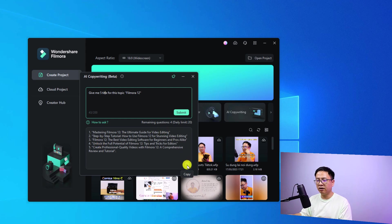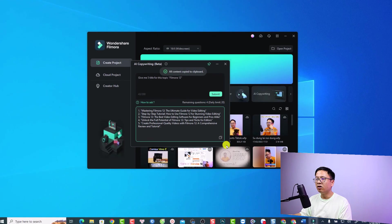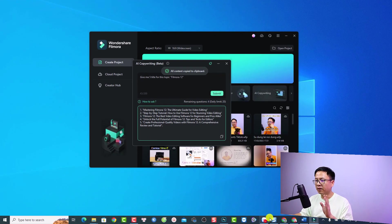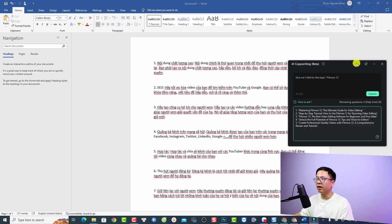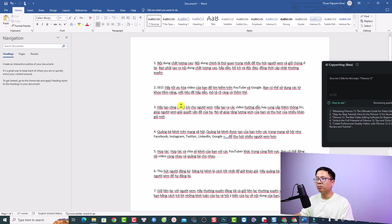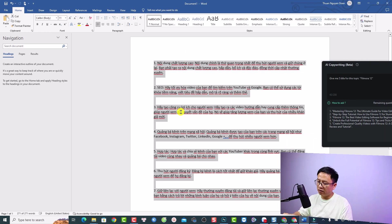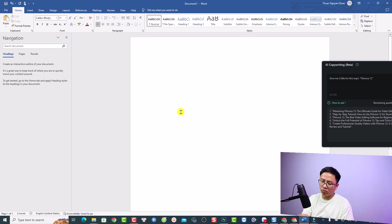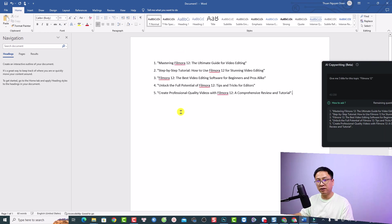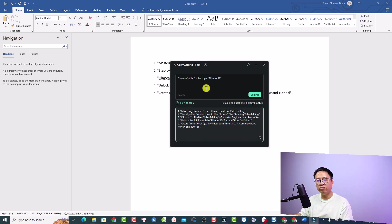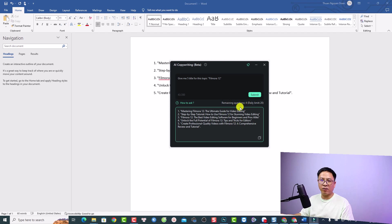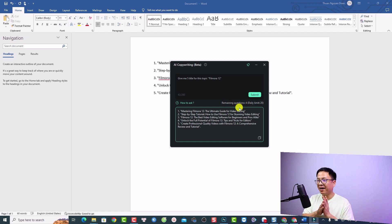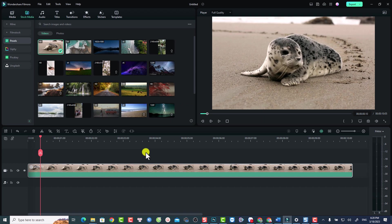We can copy all the titles here, just click copy and paste it to Microsoft Word or something like that. For example, if we open a new Microsoft Word, we can paste the title here. This is how the feature works right now. You have the remaining question number right here, so if you ask too many questions it will not answer. You can also use this AI tool inside the software.